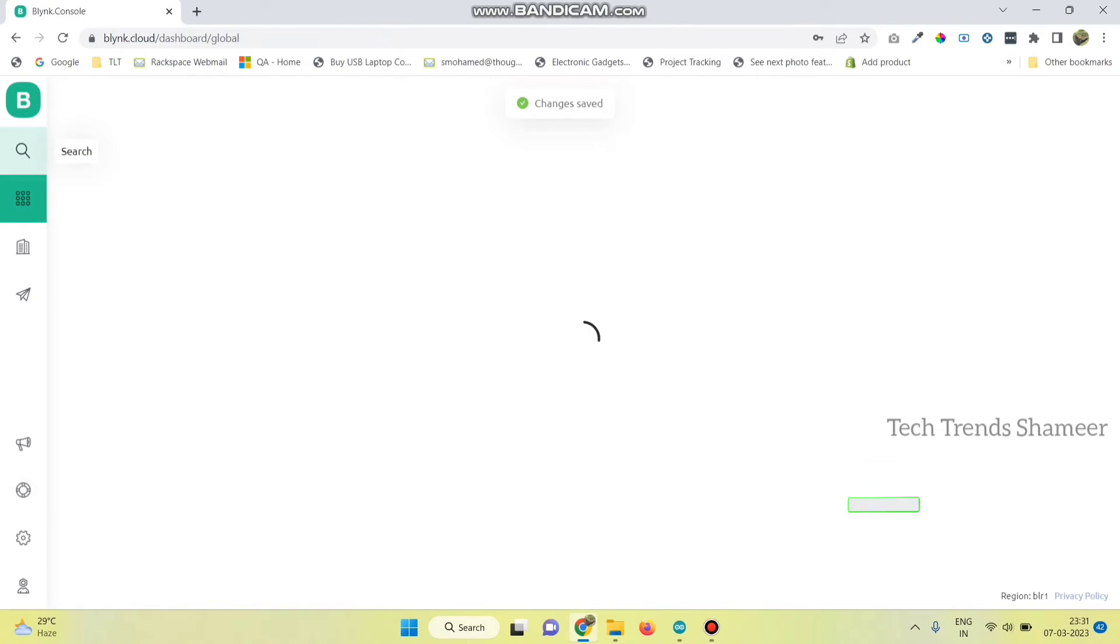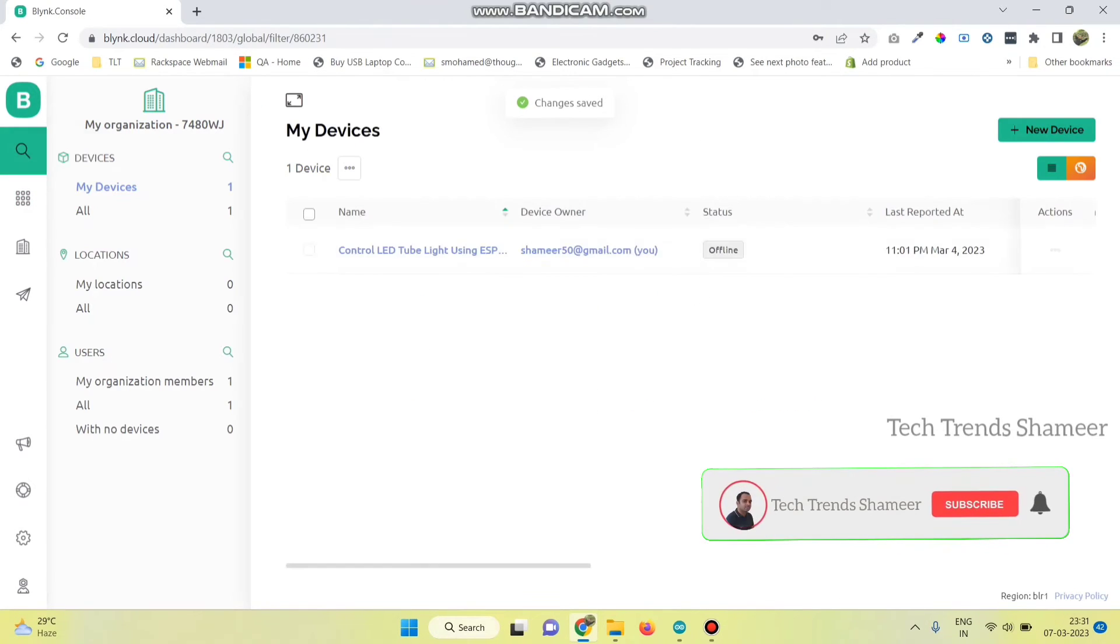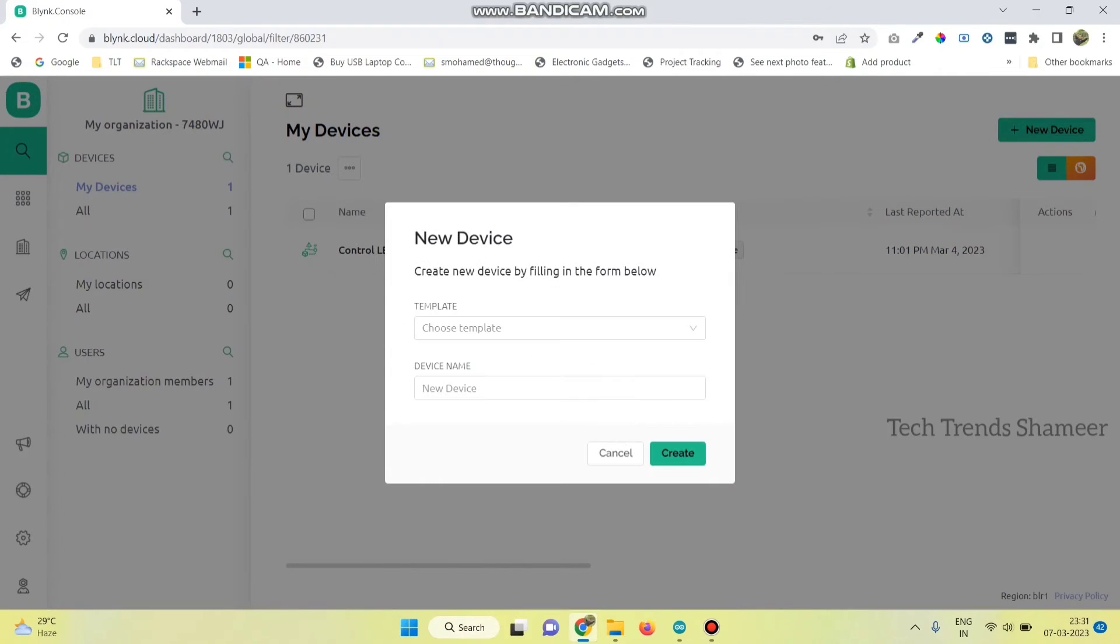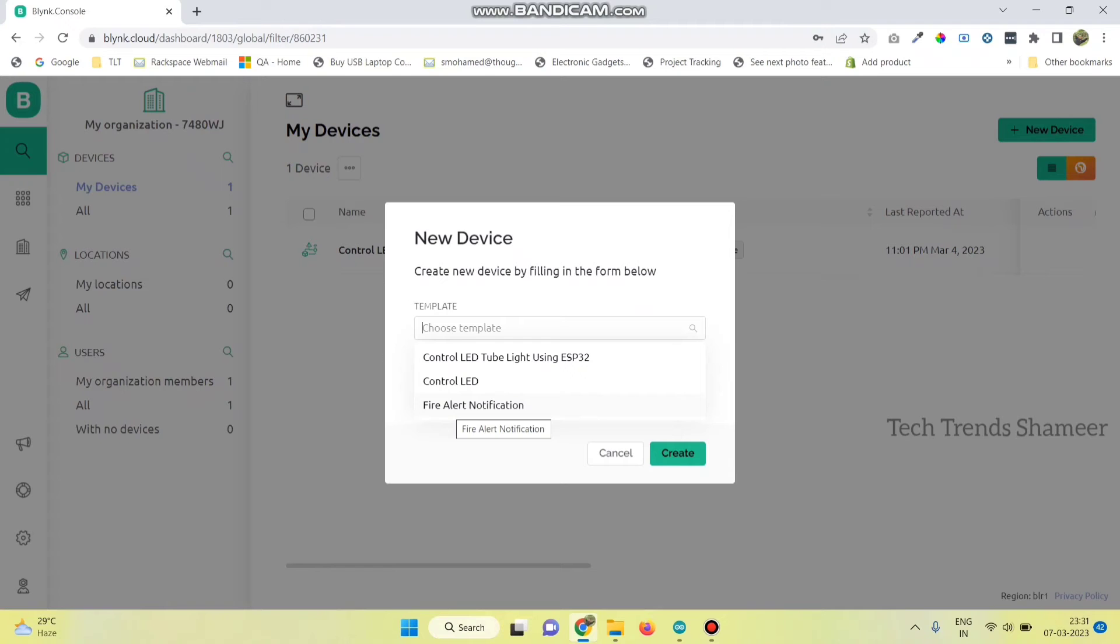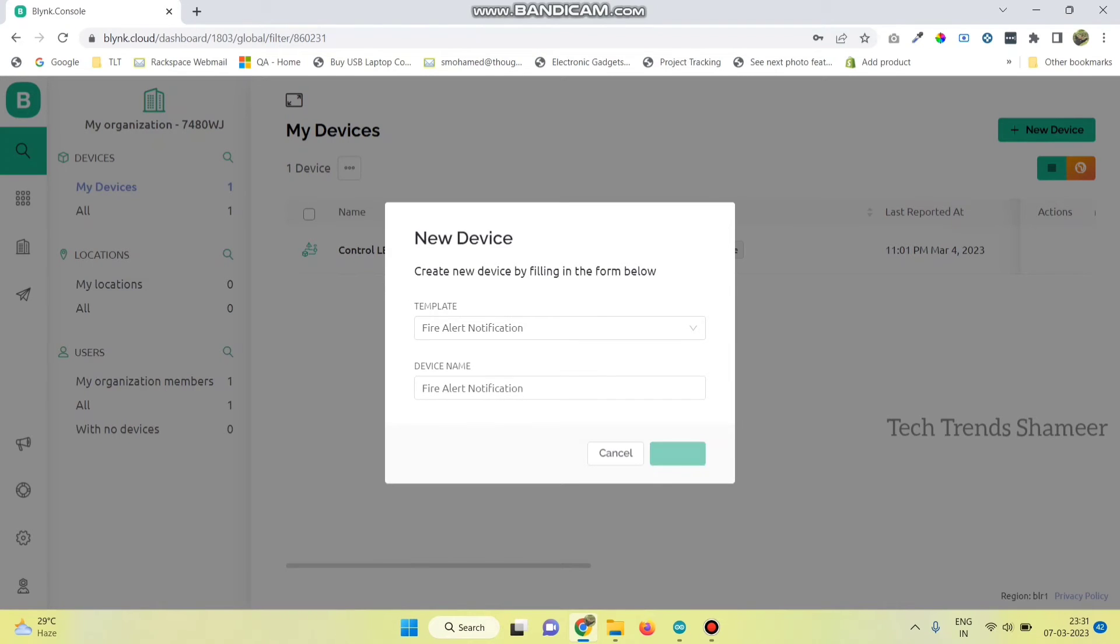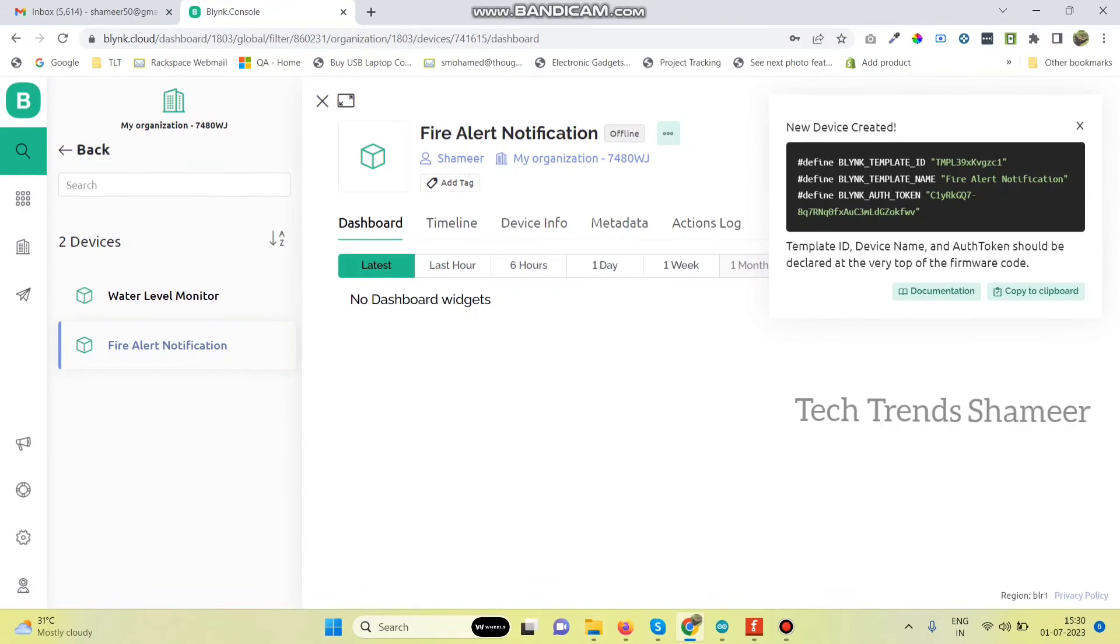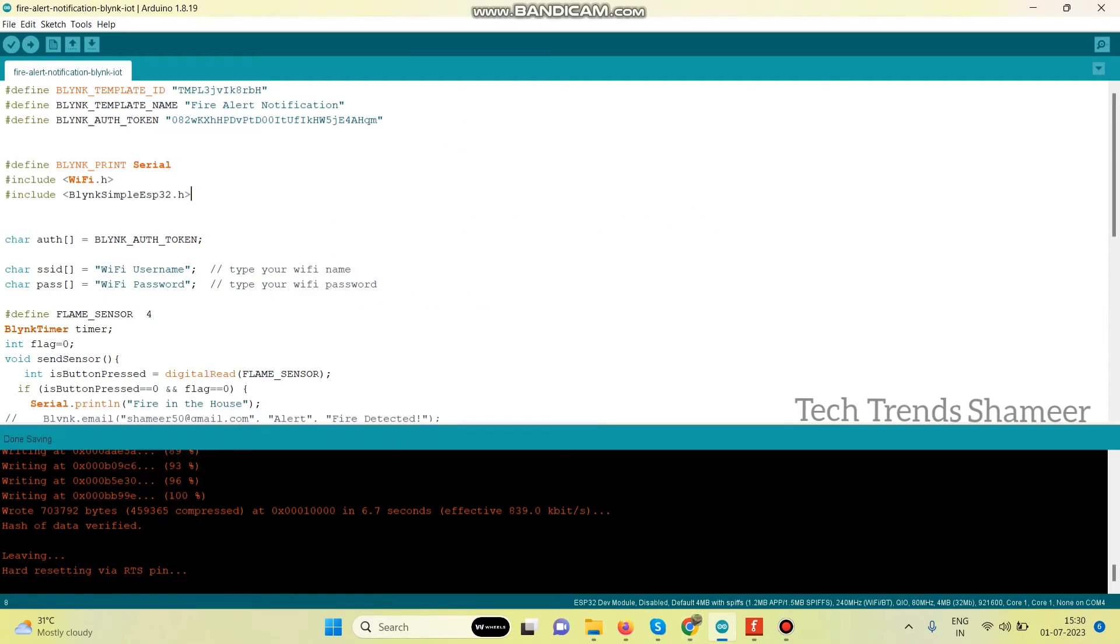Now go to the search button and click new device. Here select from template and here we can see the template which we created. So this is our template. Now click create. Now copy this template ID, template name and authentication token and paste in our program.